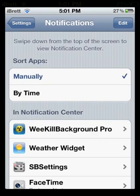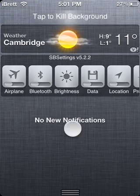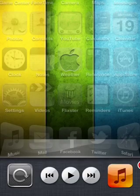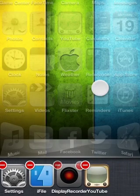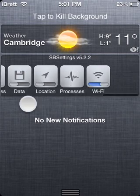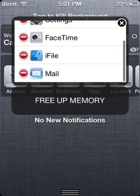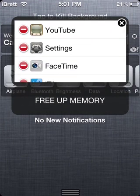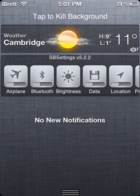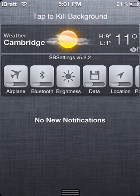Once you have that, just slide down your Notification Center and you'll see a new option called 'Tap to Kill Background.' If you click that, it will close all of the apps in your app switcher — every single app that's running will just close. A lot of people use SBSettings to go to Processes and close each one manually and free up memory, but I haven't had much luck with that — it didn't really free nearly as much RAM as WeKillBackground did.